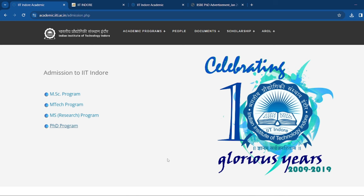Hello everyone, welcome to Teaching Parashala. I am your educator Jhoti. In this video, I will give you information regarding the IIT Indore PhD Admission Program for the Spring Season 2024.